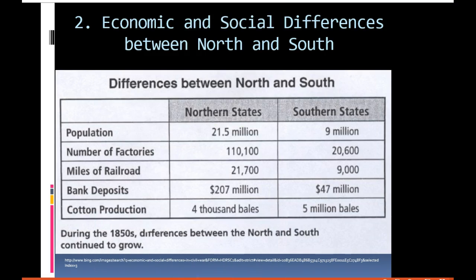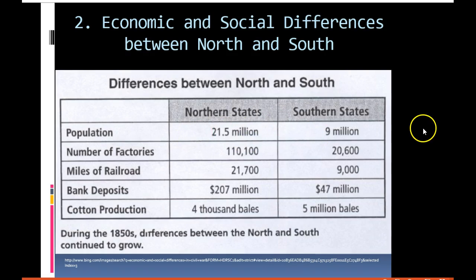Another cause of the Civil War was economic and social differences between the North and the South. Looking at this chart, you can see the huge differences. The Northern states had a population of 21.5 million versus 9 million in the South — that's 12.5 million more people living in the North than the South.